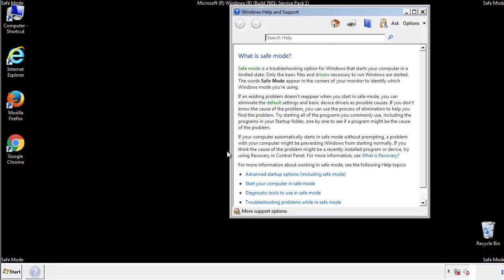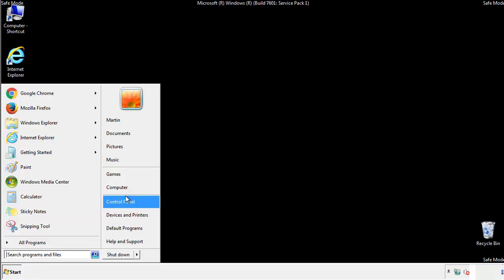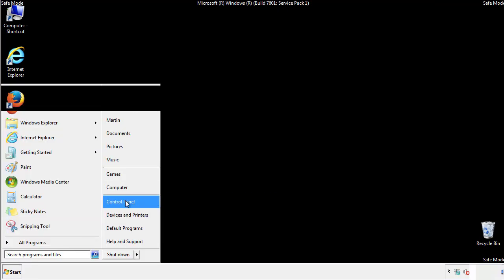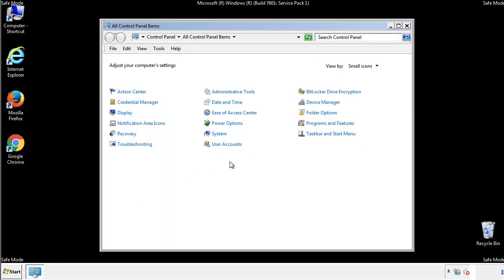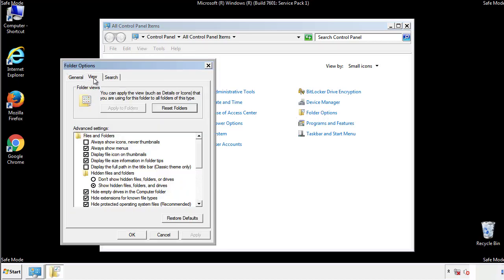Before we get started, we want to make sure that all the files and folders are visible. From the control panel, click folder options, view, and click the checkbox to make sure that we don't miss anything.